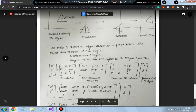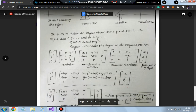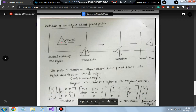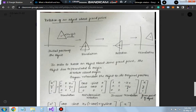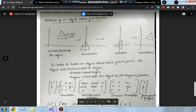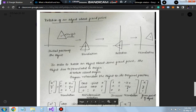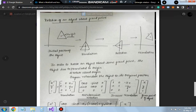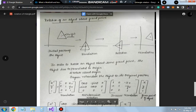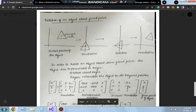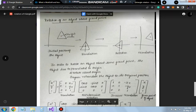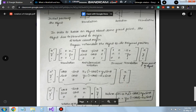For rotation about a fixed point, the process is: first translate the whole triangle to the fixed point using a translation matrix, then perform the anti-clockwise rotation, then apply inverse translation to bring it back to the original position. Here xr and yr are the fixed point coordinates. This operation is performed for each of the three triangle points.